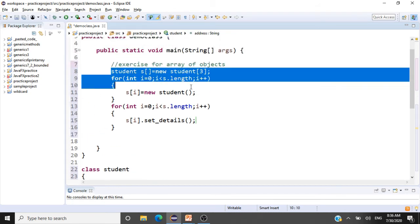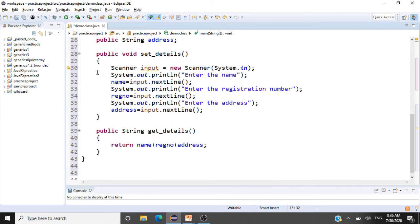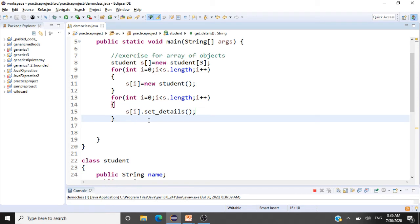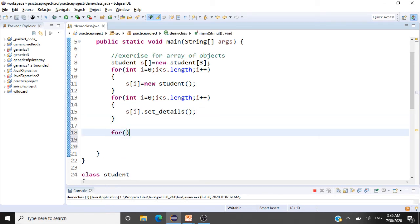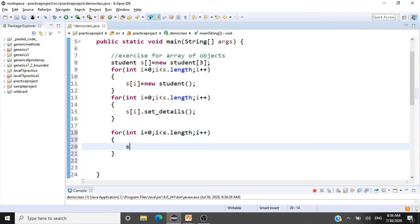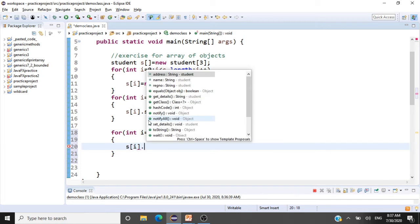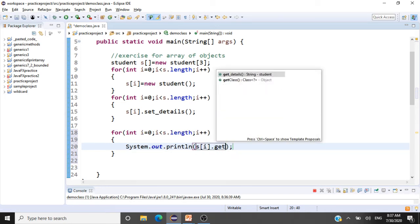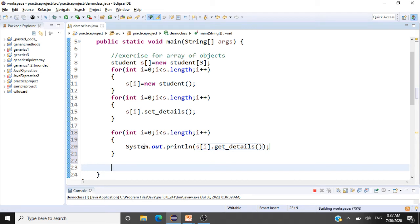We have created an array of student objects. Let's check whether this works. We'll also call getDetails to verify. With another for loop: for (int i = 0; i < s.length; i++), we call System.out.println(s[i].getDetails()) — since getDetails returns a string, we put it in a println statement. Exercise one is almost done. Let's run it.